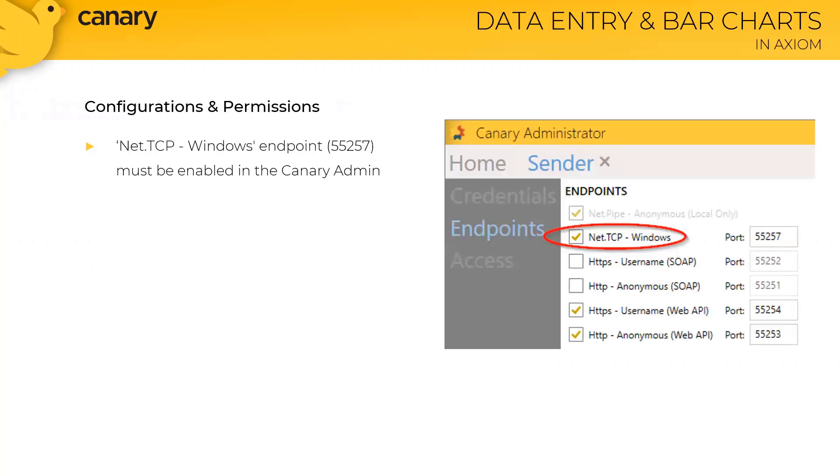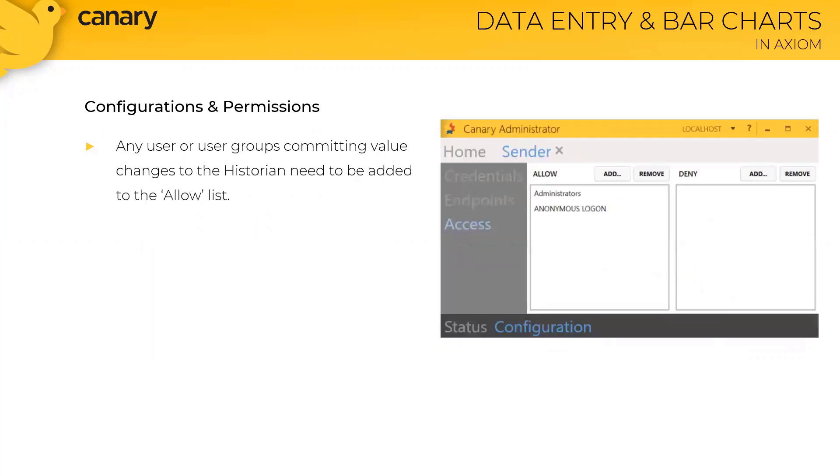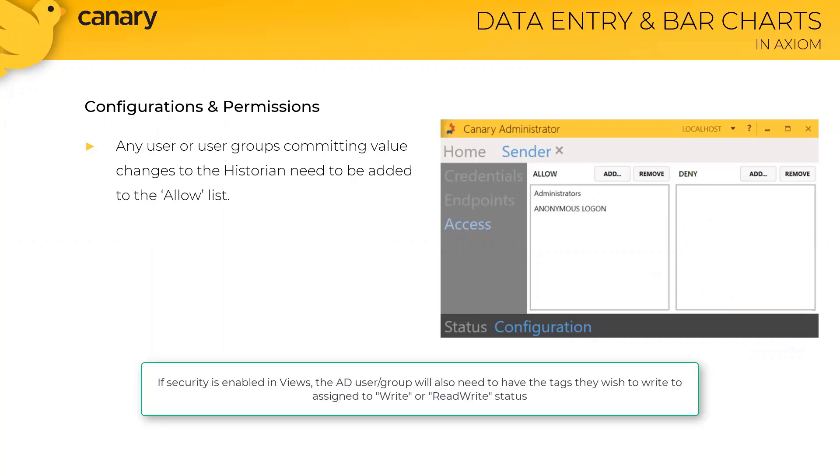From an admin perspective, there's a few things you need to configure. To write changes through the local sender, you're going to want to make sure that the net.tcp windows endpoint is enabled. You can do this by going into the sender tile within the admin, going to the configuration tab, and down to endpoints. Shifting over to the access submenu, any users or user groups who will be making value changes in the historian would need to be added to the allowed list.